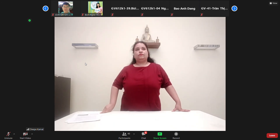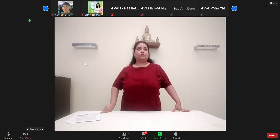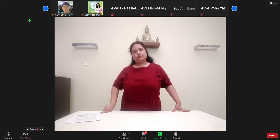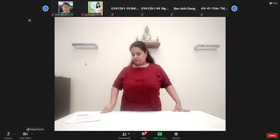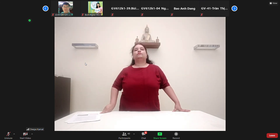Và bởi vì đây là cái bài trình bài đầu tiên với cái học cụ lần đầu tiên mà các bạn nhìn thấy, cho nên là học cụ ngày hôm nay tôi sẽ gửi cho các bạn phần mô tả học cụ chi tiết. Nhưng mà với những cái bài tiếp theo trong cái khóa học này thì cái phần mô tả học cụ sẽ không được gửi cho các bạn, mà chúng ta sẽ quan sát, thảo luận và tự viết cái phần mô tả học cụ cho mình.